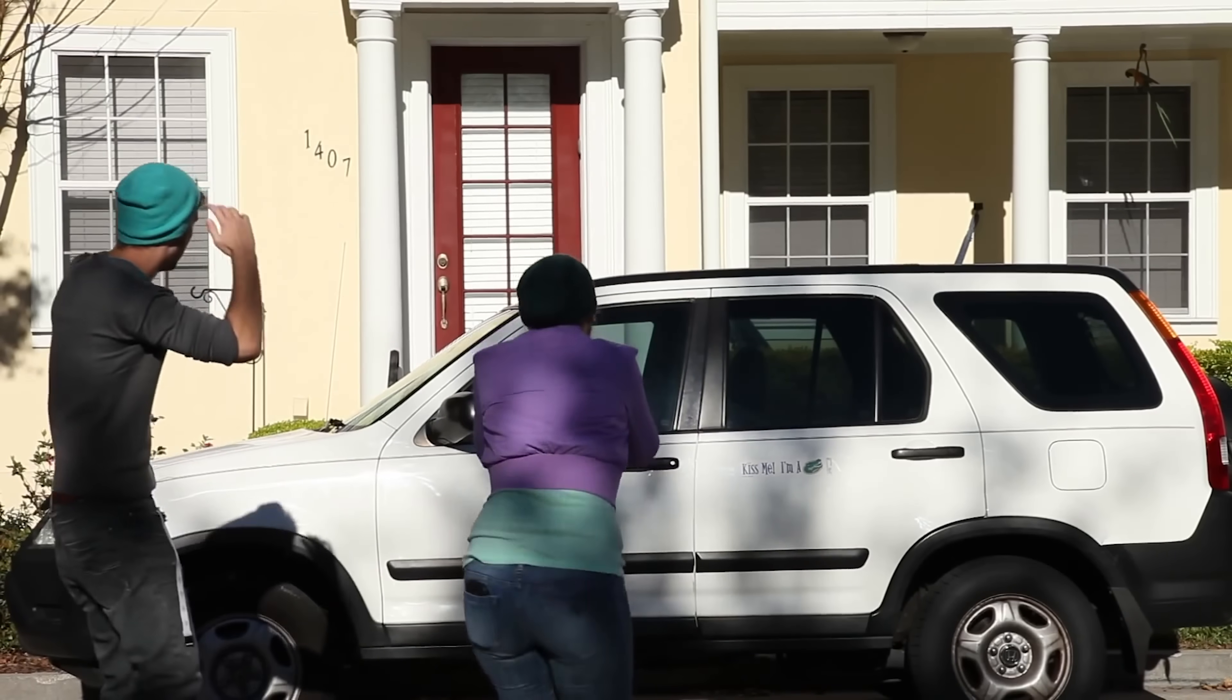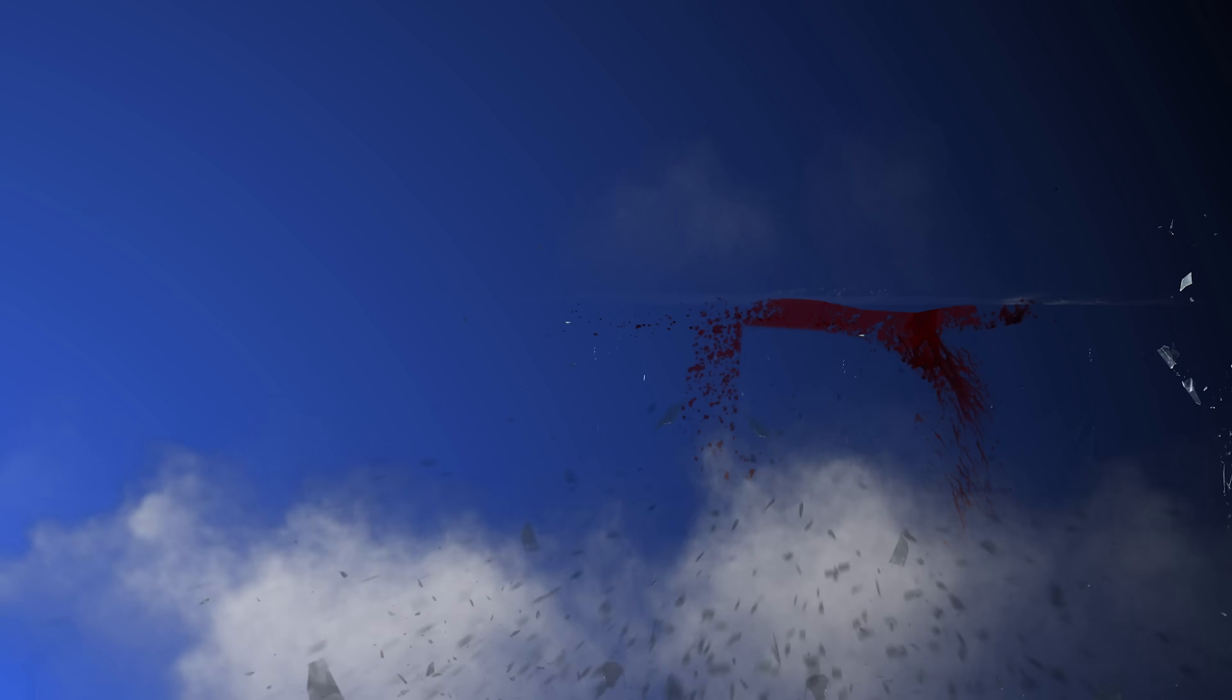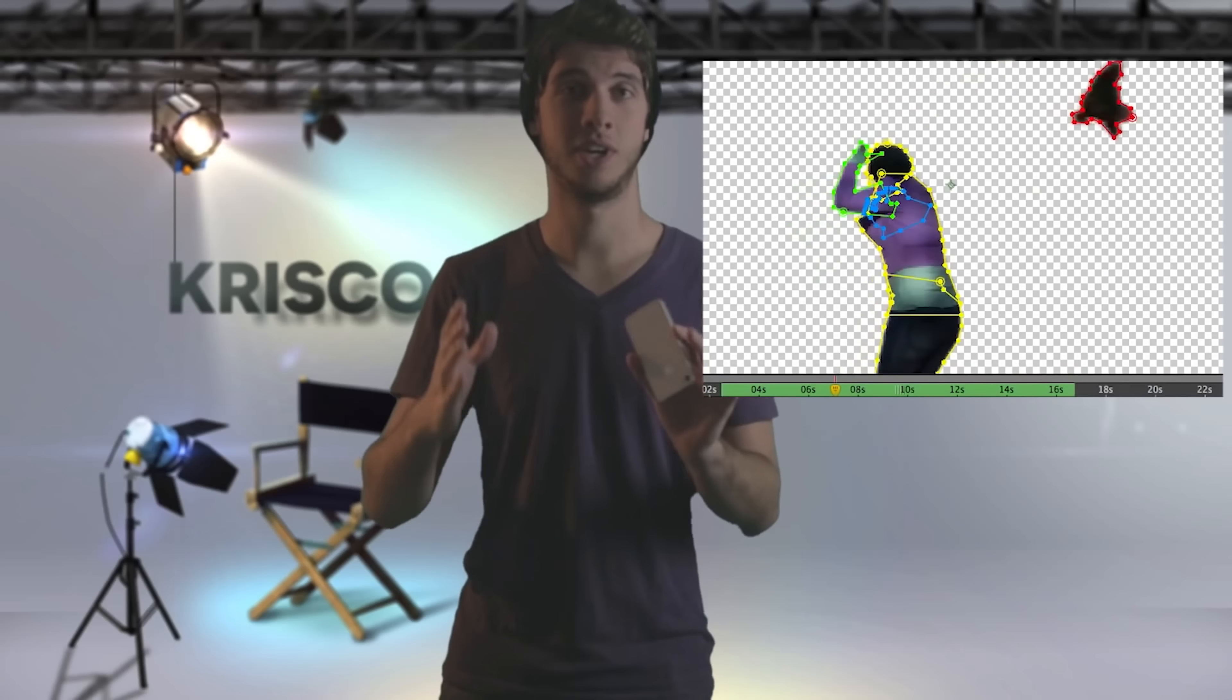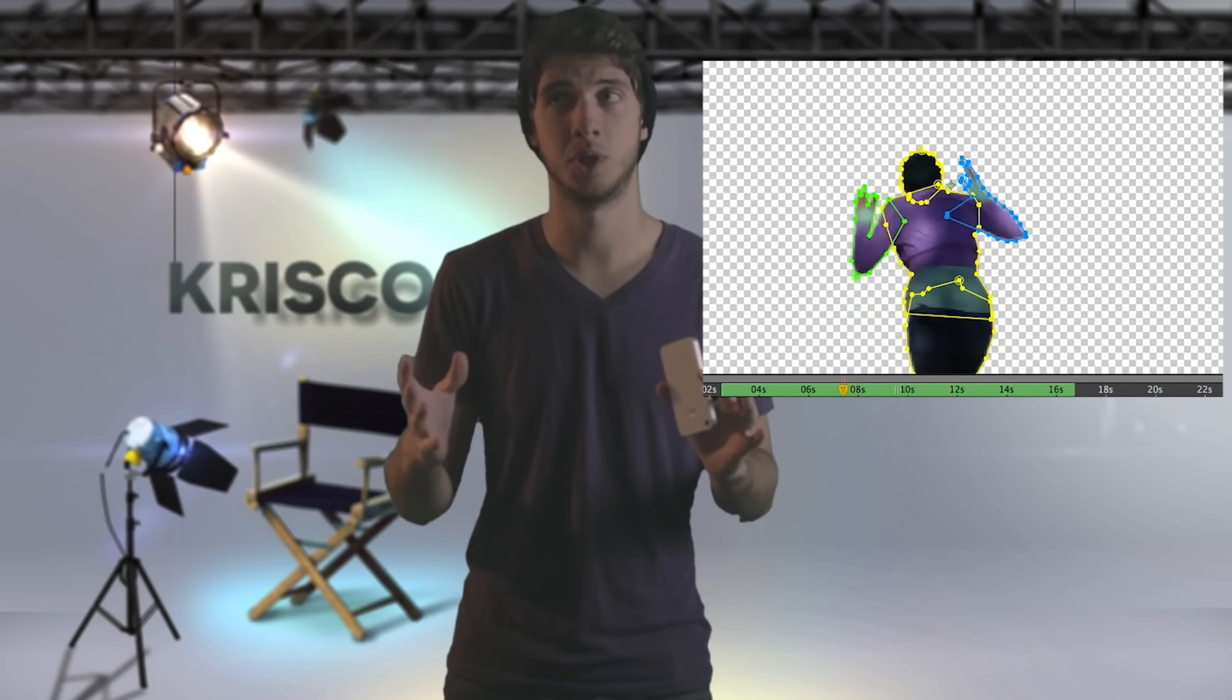And if you guys want to see the original video or, you know, the breakdown that I did five years ago, I'll link that as well. All right. Finally, at number 10, we got set extensions.